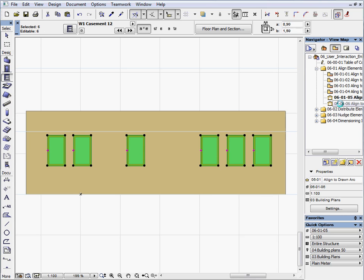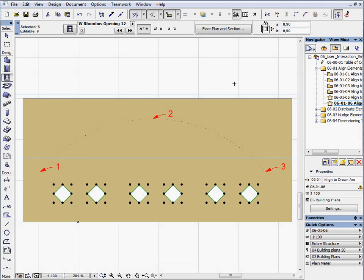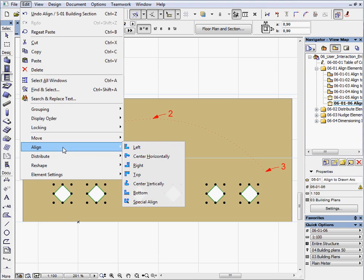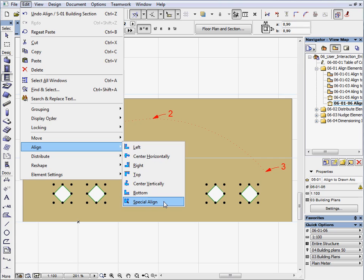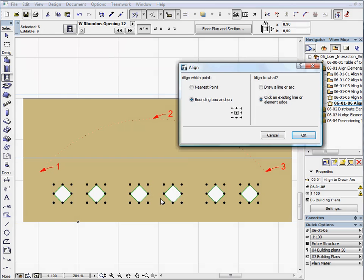Activate the last preset view in the Chapter 1 folder. Here you can see six rhombus openings in this elevation. We will arrange these openings to a drawn arc. Select these objects in the same manner as the windows. And then go to the Edit Align Special Align command.